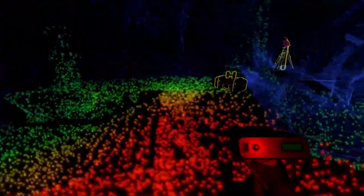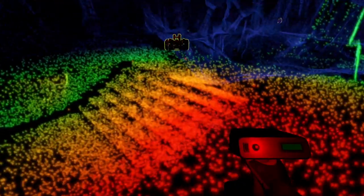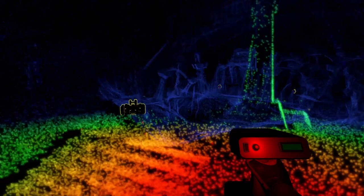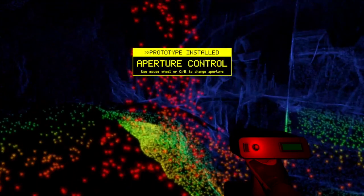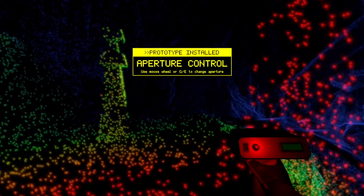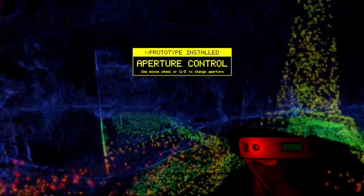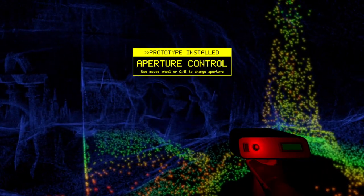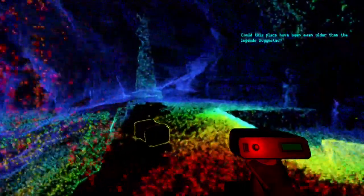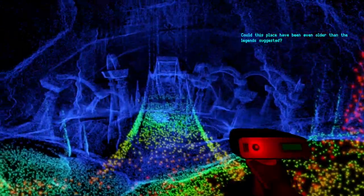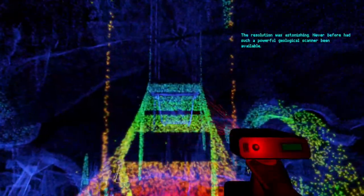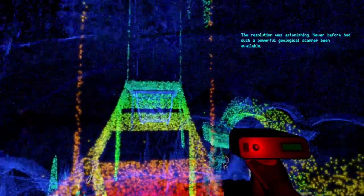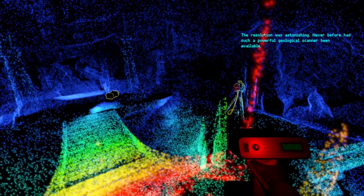I can get back here for some reason. Ah, is that what I'm looking for? What am I stepping on? Those are stairs. Those are legit stairs. Aperture control. Use left mouse wheel or E and Q to change aperture. Could this place have been older than legends suggest? The resolution was astonishing. Never before had such a powerful geology scanner been produced. Oh, I can change the range of the beam.